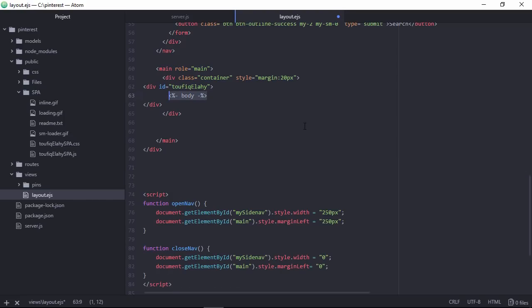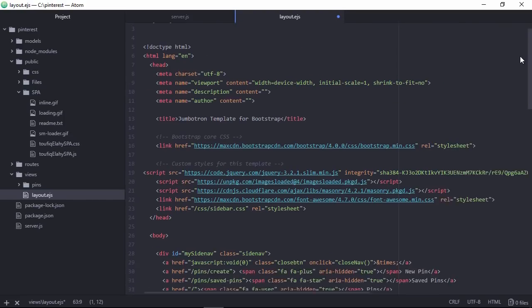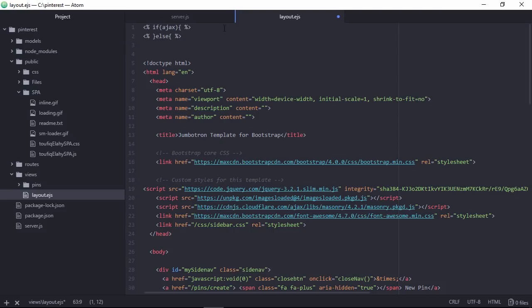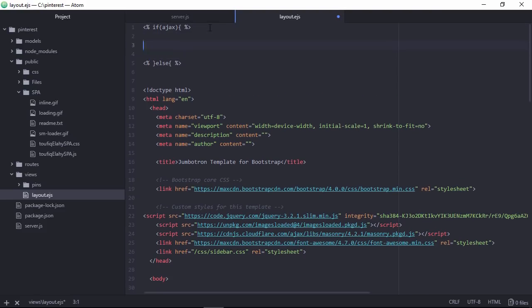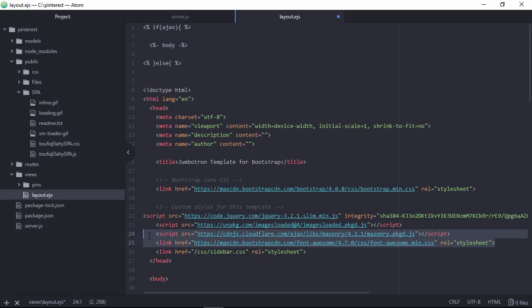First of all let's copy this render body and place it inside if condition. If Ajax request only that time the render body section will be invoked. And if not then rest of the HTML tag element will be invoked. Let's copy this script and link section.